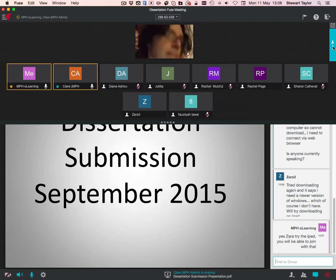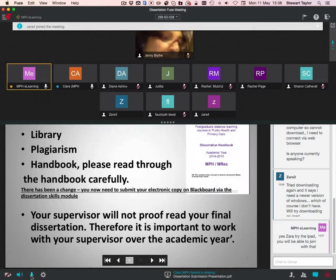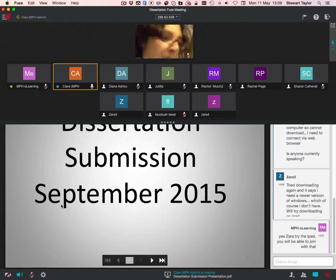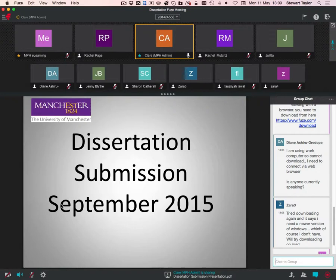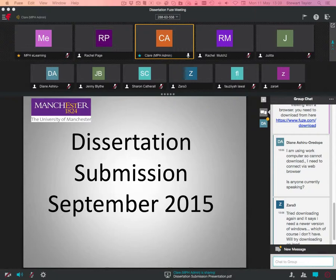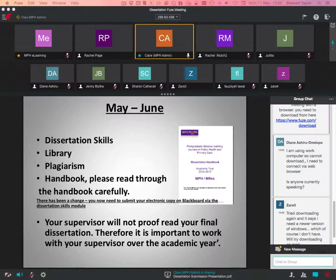I'll get started with the presentation then. I do have another meeting at two o'clock, so I need to run at that point. But if you have any other questions, there's a survey monkey at the end of it if you want to pop them in there, or you can email me afterwards. Just reply to the invitation to this meeting. Basically, this presentation is about dissertation submission for September 2015. It's not going to be about any content because I can't answer those kind of questions. But it will be about how to submit, helpful resources and things like that, because I appreciate it can be quite a scary process.